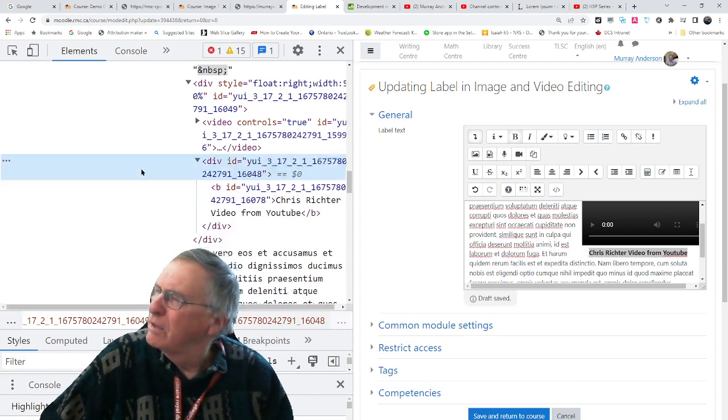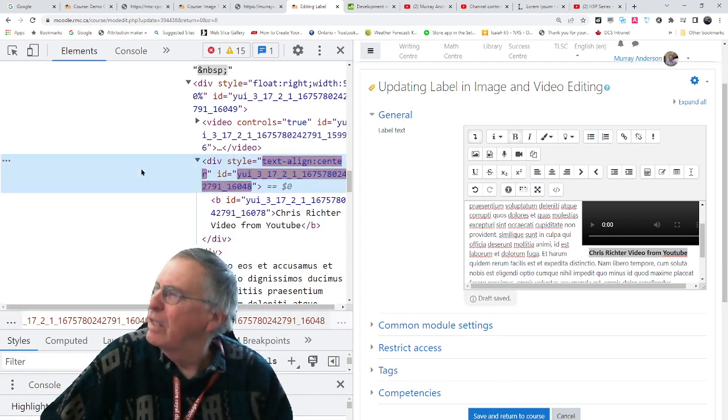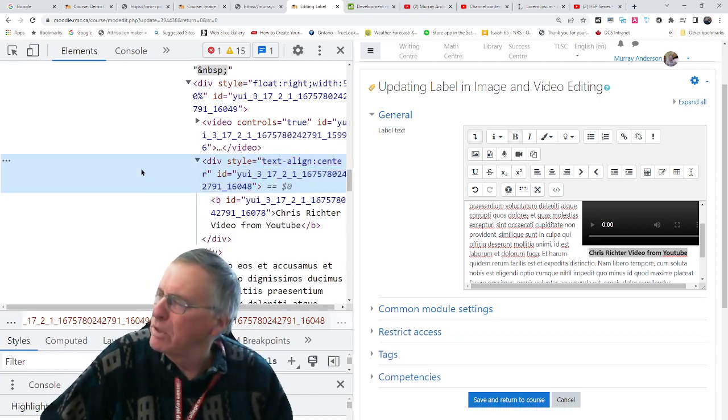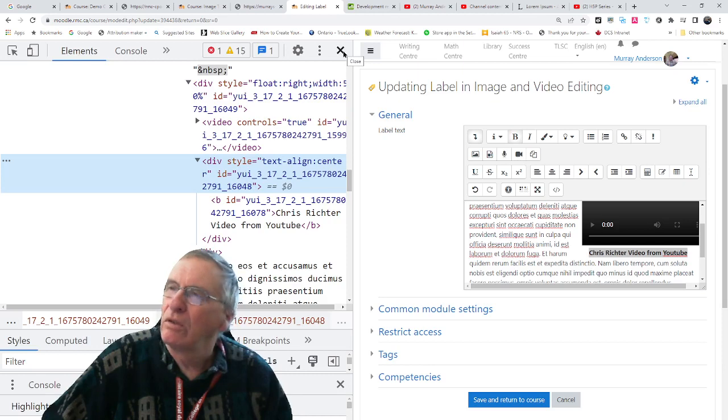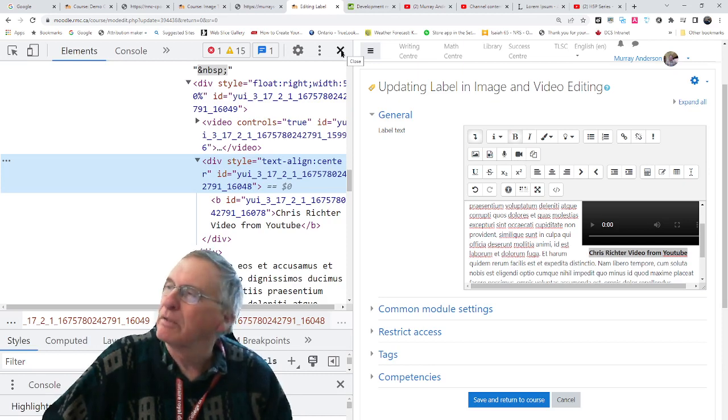And that should do the trick. What happens if we click out here? It seems to be centered alright. Now I'm going to close the browser inspect.